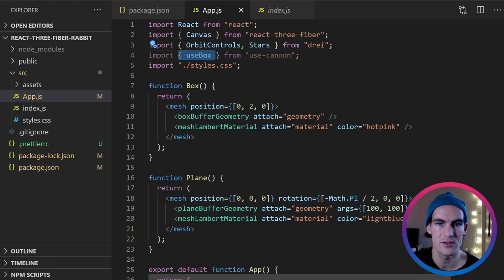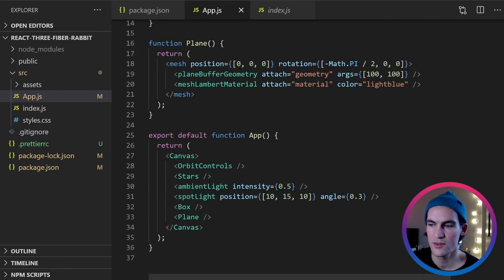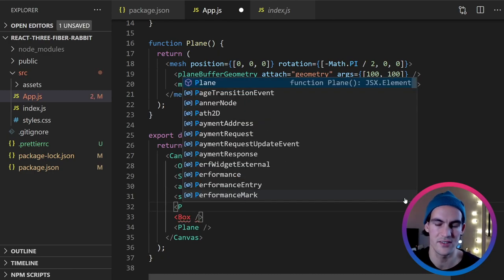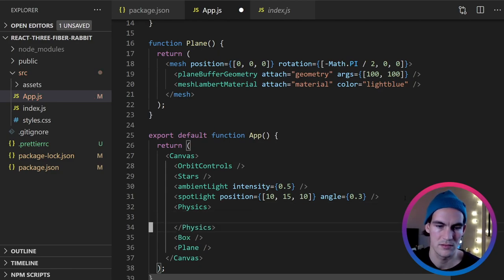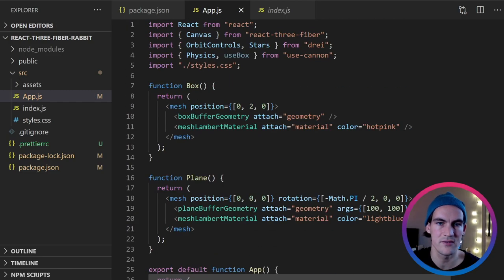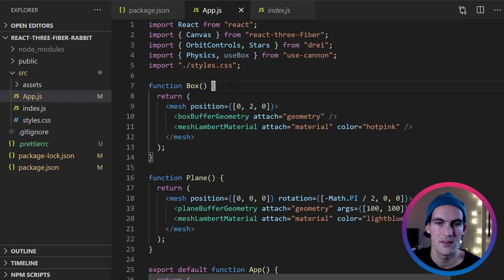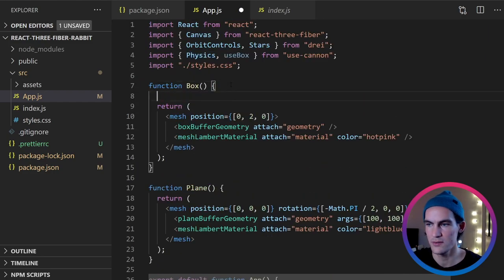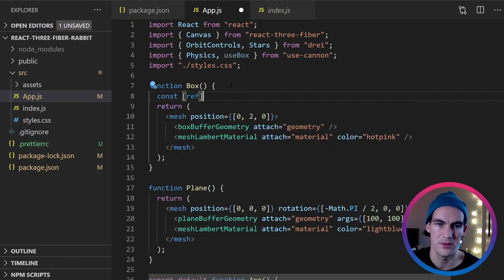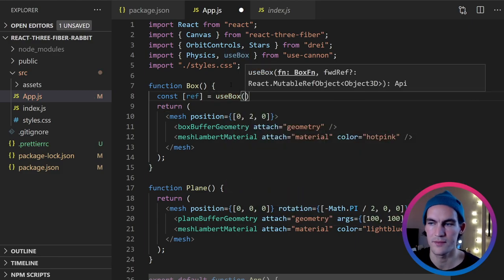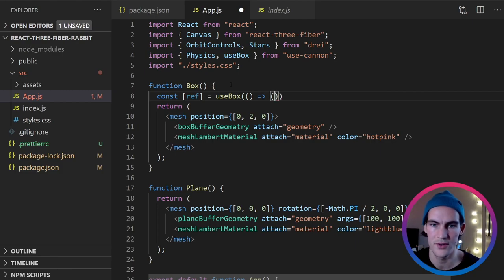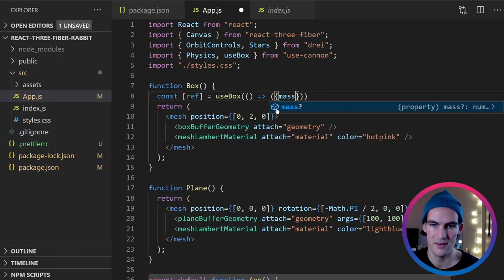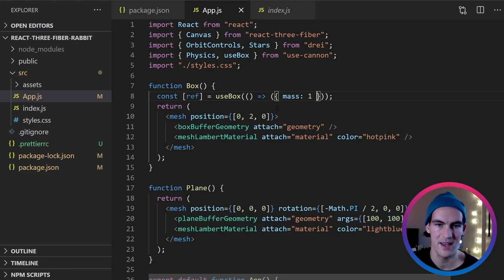The physics library is called cannon.js. But there is a package called use-cannon that allows us to use these hooks to inject physics on our React3 fiber components. So the components we want to have in our physics environment should be wrapped in a physics component. Like that. And let's see if, yeah now it auto imported physics for us. So inside the box component now we need to get a ref to this physics box representation. So we use useBox and then we give it a callback. And from this callback we return an object. So here we can give it some properties. Let's set mass to one. So it has some. If it doesn't have mass then how is gravity going to affect it?